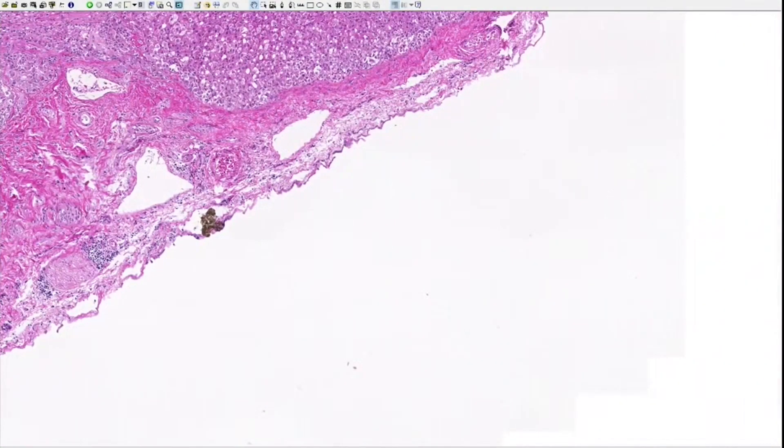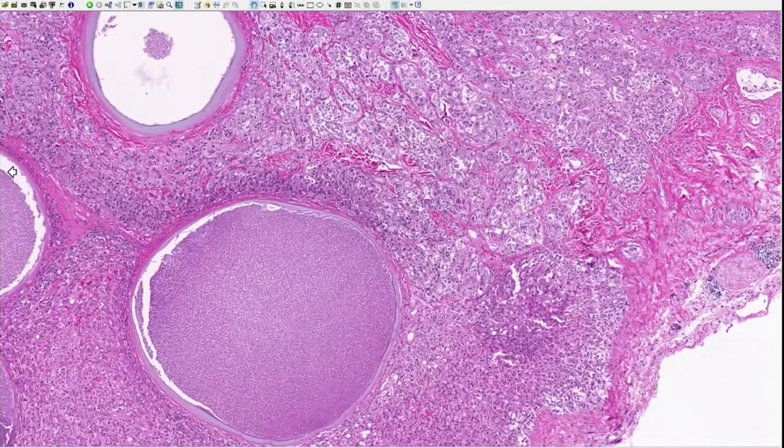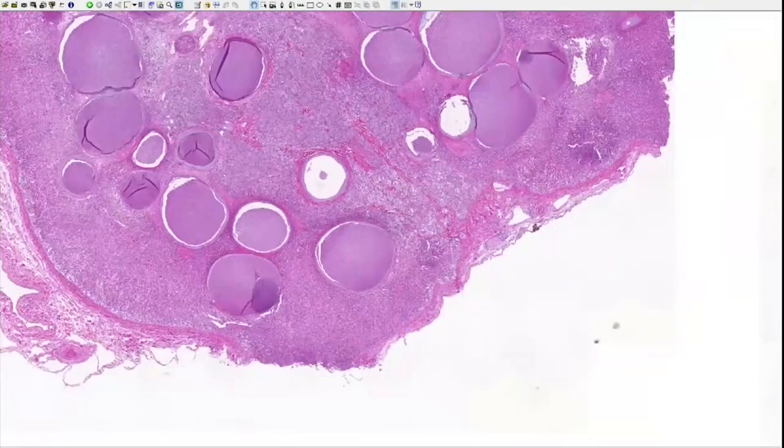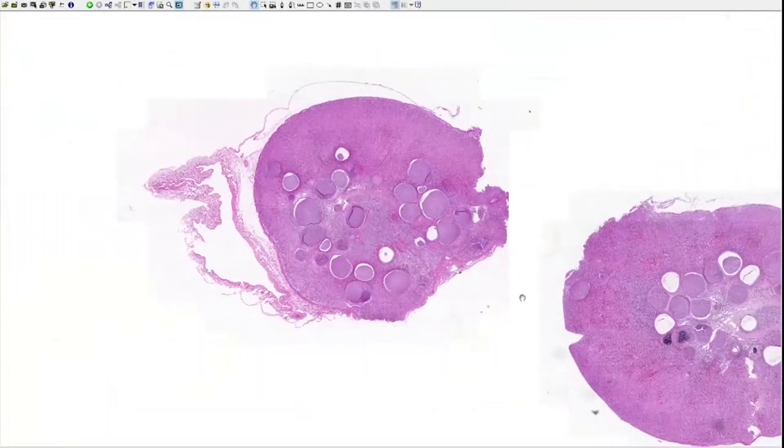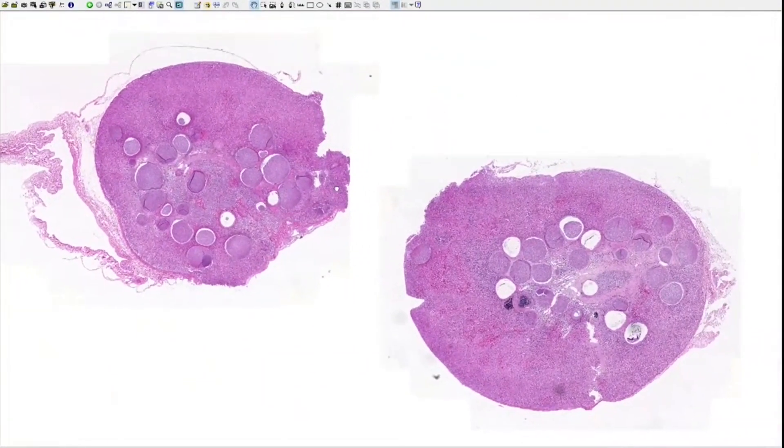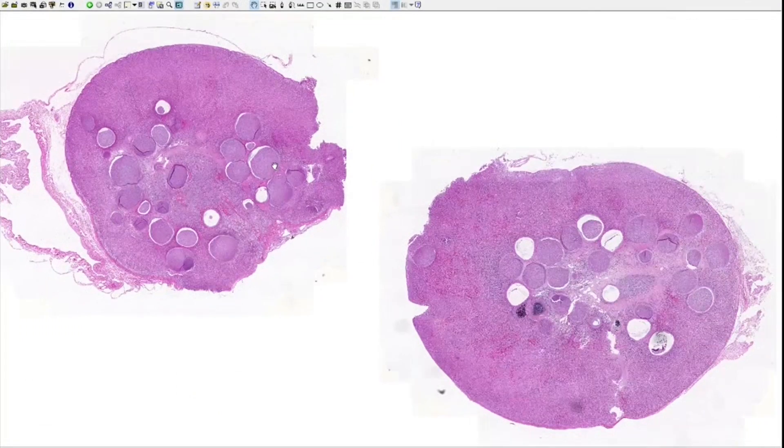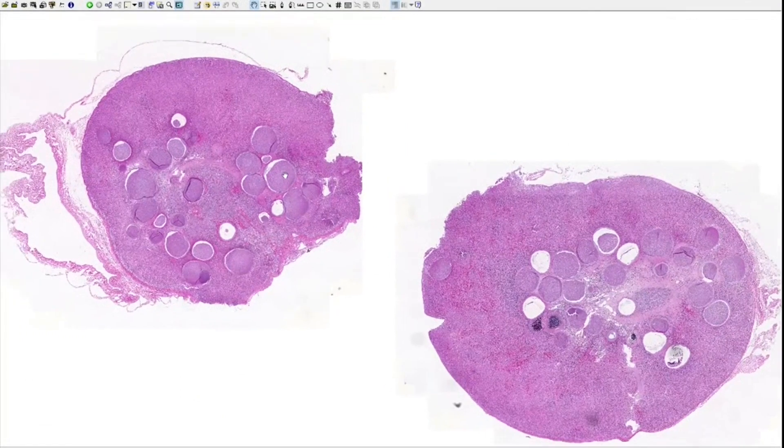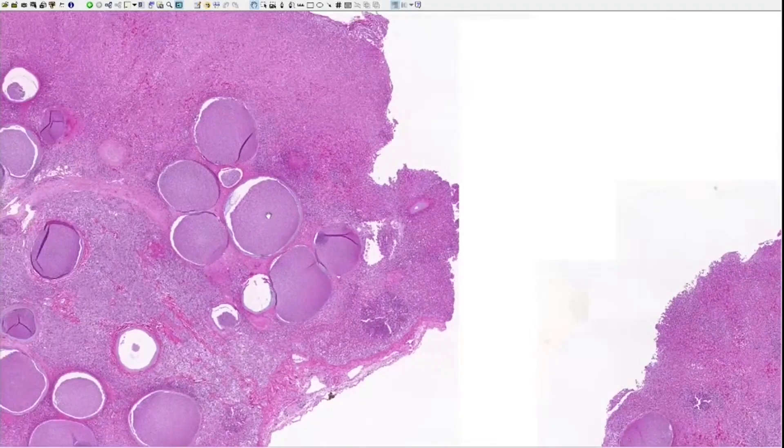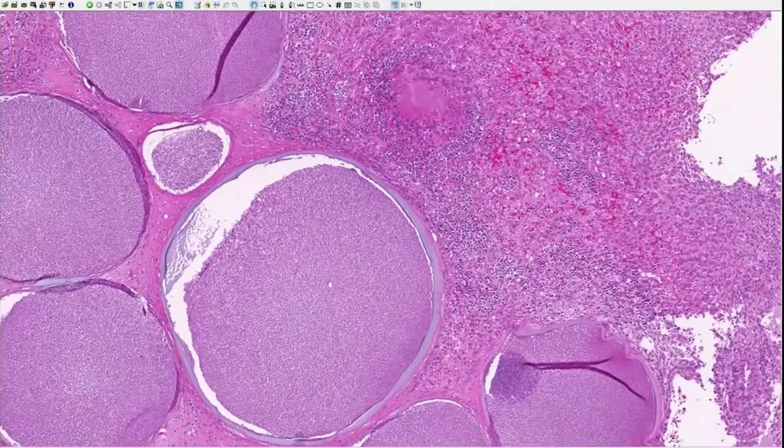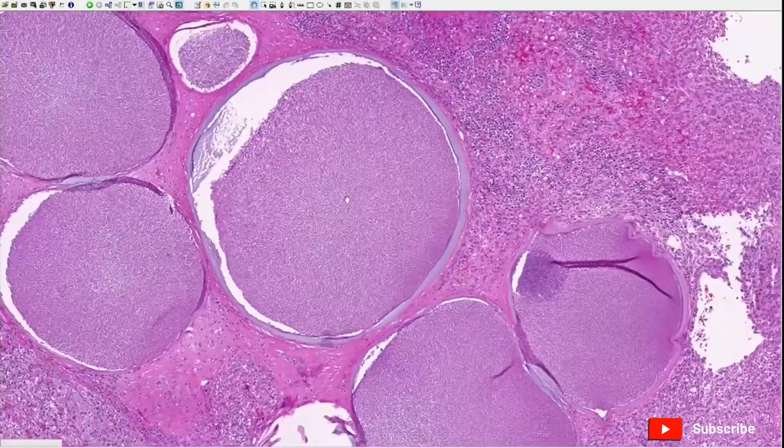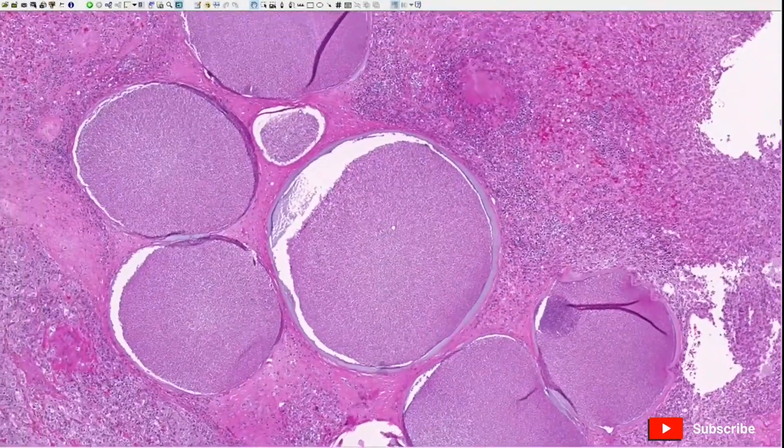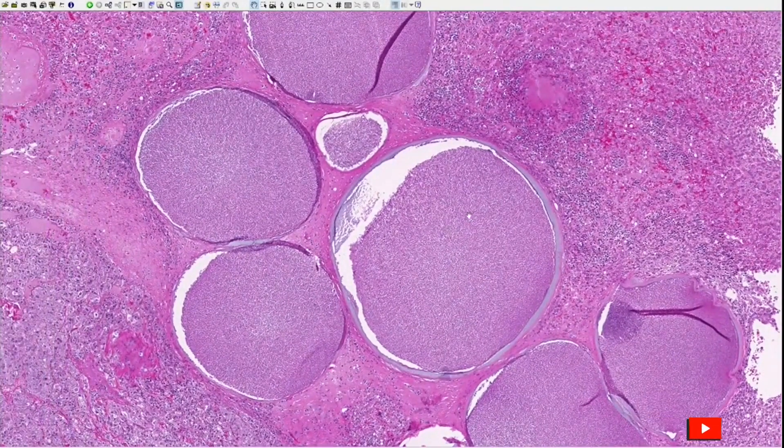This is an adrenal gland of an opossum, and the circles here are parasitophorous vacuoles of Besnoitia species, an apicomplexan parasite. We're going to annotate a few of them.